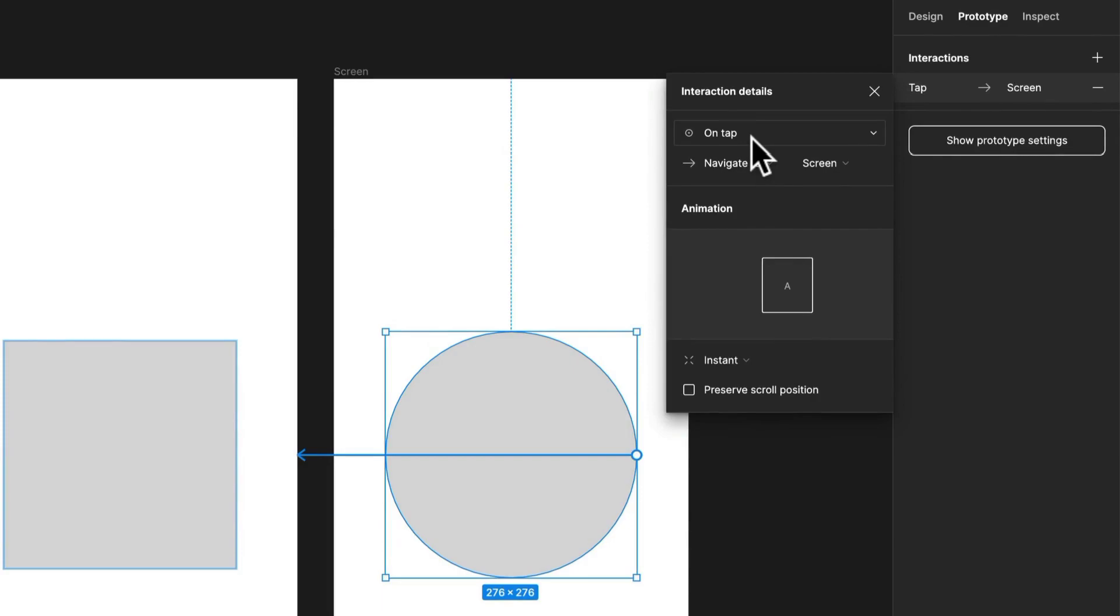Like I said, it could be on tap in this instance, you can have like a hover, et cetera. And essentially Figma has all those triggers available to you to use, so all really helpful. You'll probably be only using a handful most of the time.